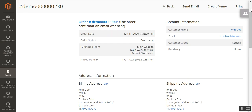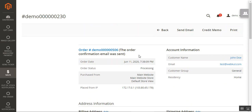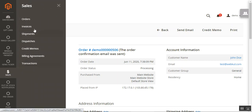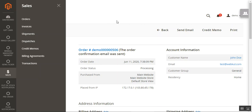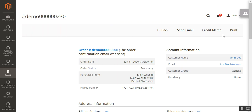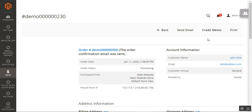Apart from generating an invoice, the admin can also manually generate a credit memo for the order. To do that, the admin needs to navigate through Sales, then Orders, and view the particular order. Then he needs to go to the Invoice section for that order and tap the Credit Memo button. Tapping Credit Memo will start initiating the online refund, taking us to the credit memo page.